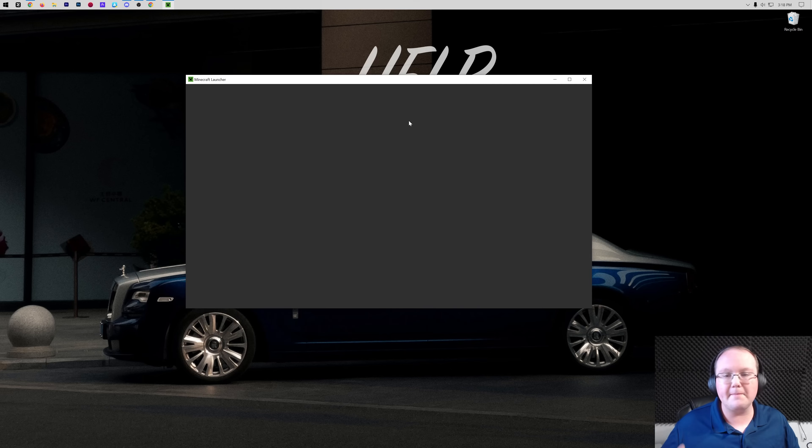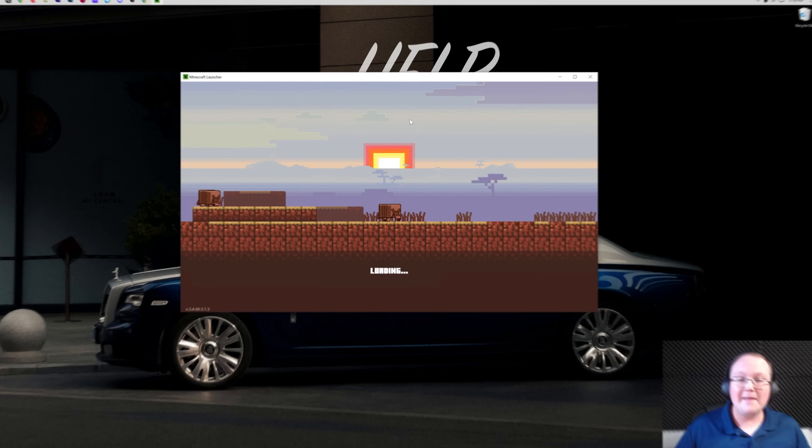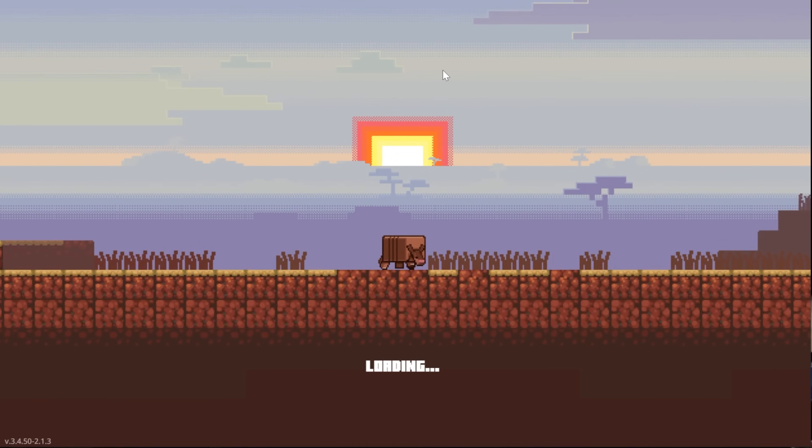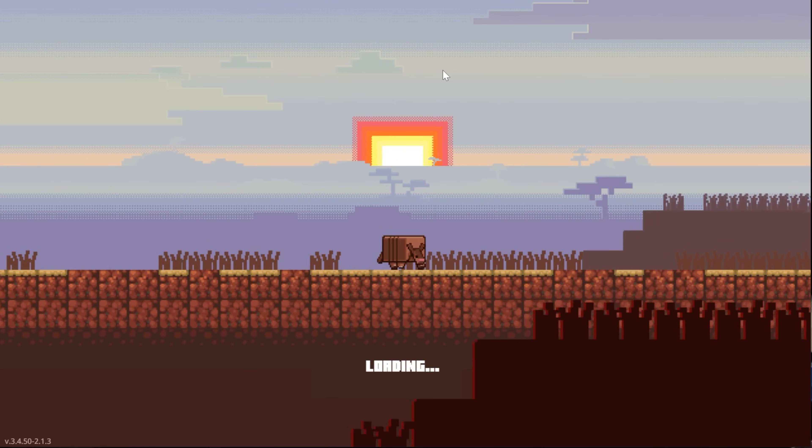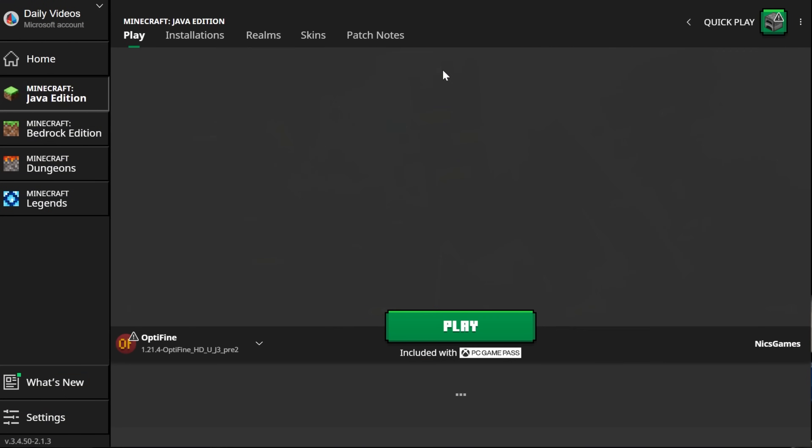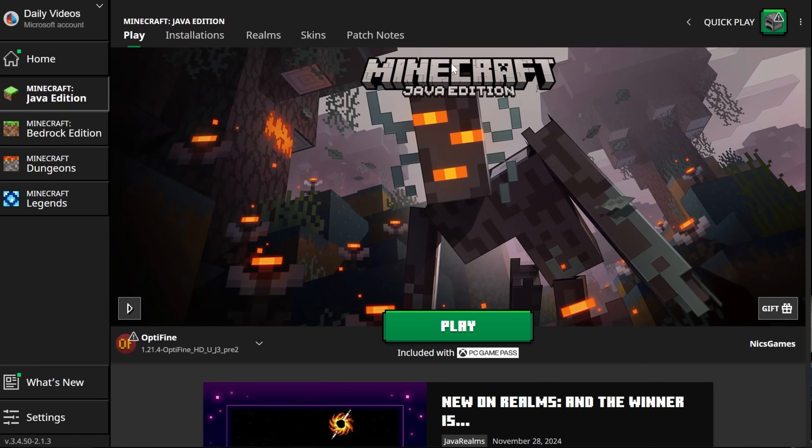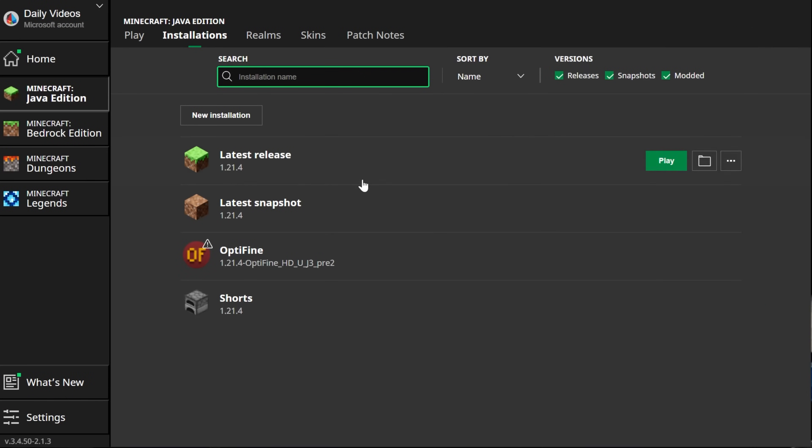We just need to play Minecraft using Optifine. In order to do that, open the Minecraft launcher, and then all we need to do is go to Installations at the top.